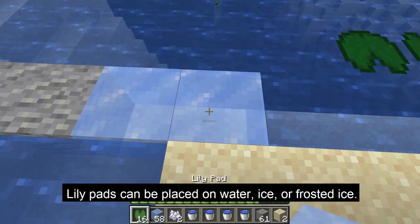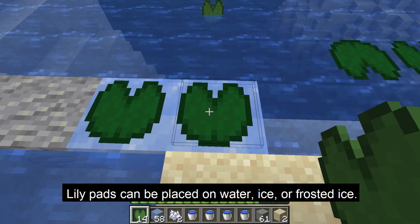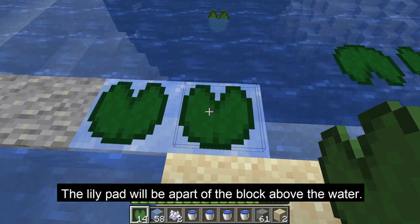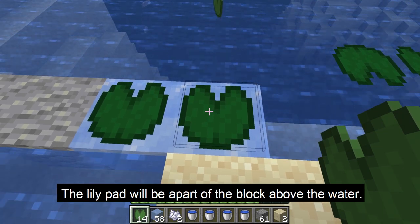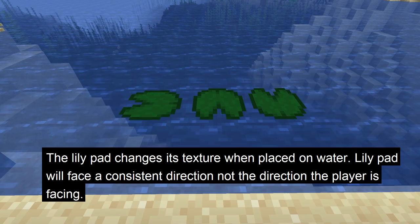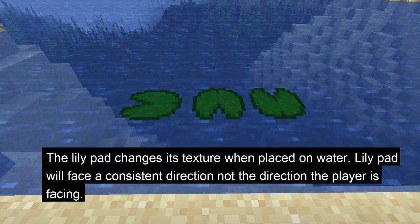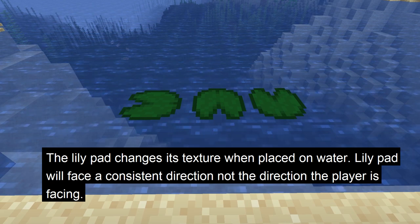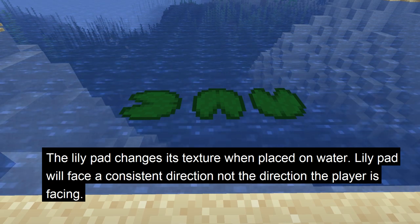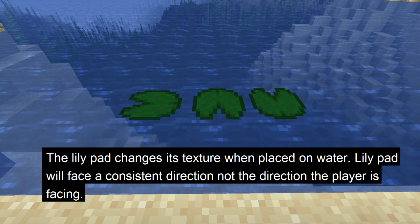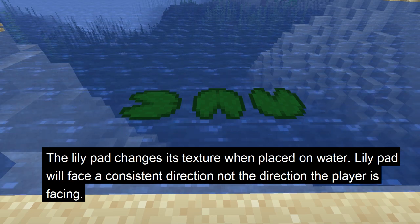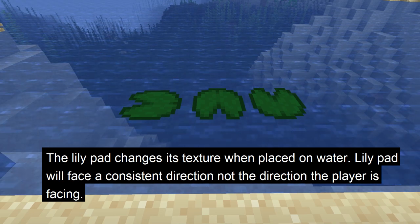Lily pads can be placed on top of water, ice, or frosted ice. The lily pad will be a part of the block above the water, not a part of the block below the water. The lily pad will change its texture when placed on water. Lily pads when placed will face a consistent direction that depends on its location — it won't face the direction the player is facing like other blocks.